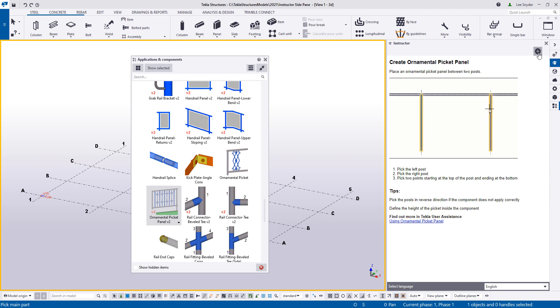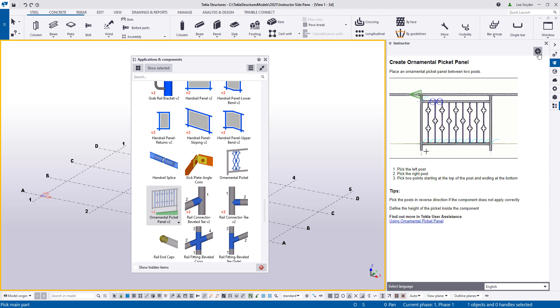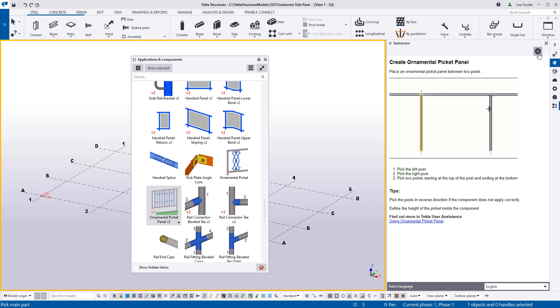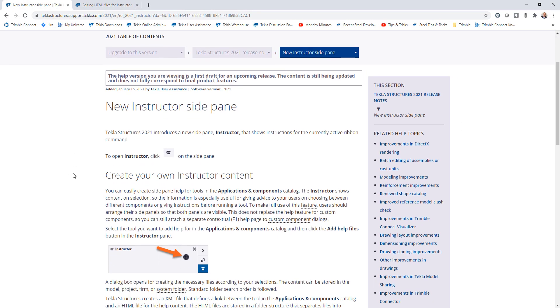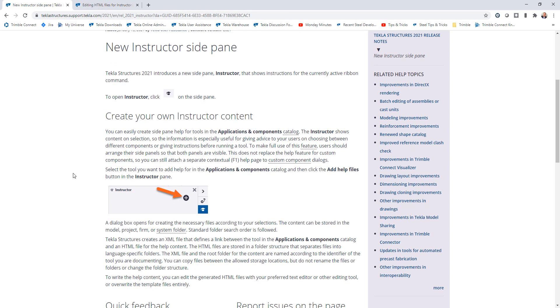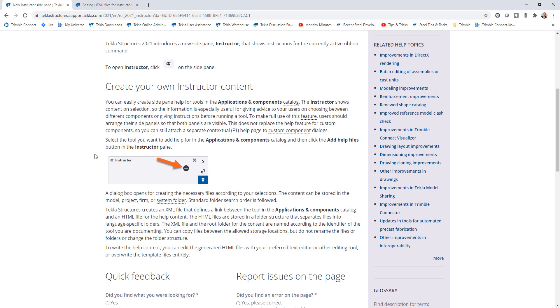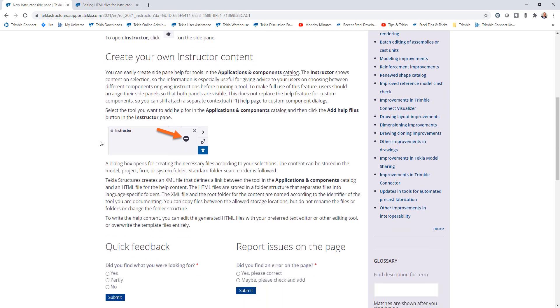For example, if you wanted to include custom instructions to your users that are specific to your company, you could do that. Or if you do extension development, you can include this with your tools as well. I'll open up here the release notes. So this is the new instructor side pane section in the release notes, and it gives instructions how to use it. And it also gives you instructions how to create your own help files if you wanted to do that.